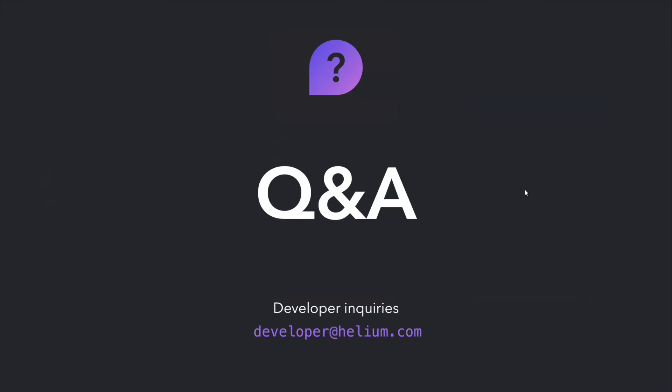So that will conclude this re-recording of the first Helium developer webinar. Again, feel free to send inquiries to developer at Helium.com. I'll be tracking that email alias. Please take advantage of the promotion that we have. The pies are absolutely delicious. And we love to help ship you out hotspots so you can begin developing as soon as possible. Thanks again for attending this webinar. I hope to hold these more of these in the future, possibly bi-weekly, if possible.